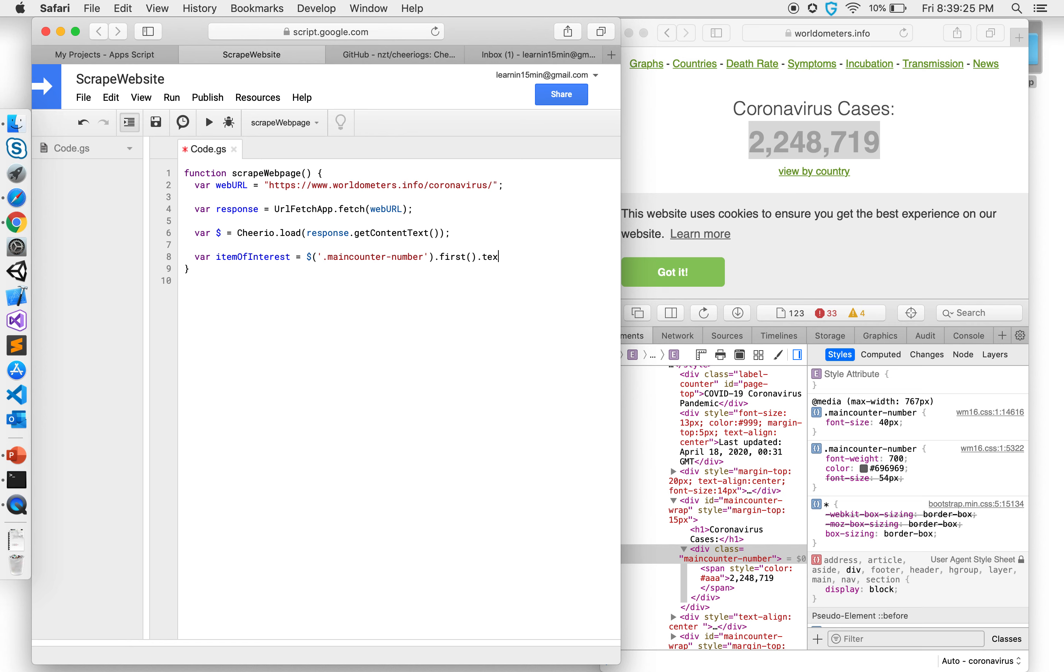Give me just the text, don't give me anything else other than the text. What if there are spaces around it? So I'm going to say also trim if there's spaces, so it's going to just give me the number.